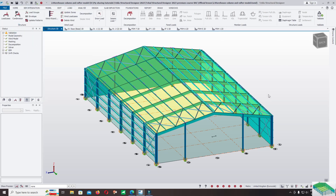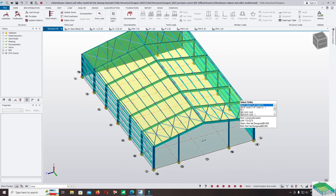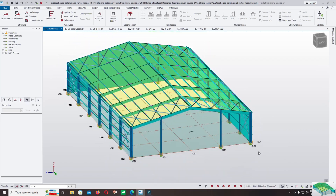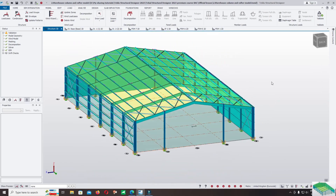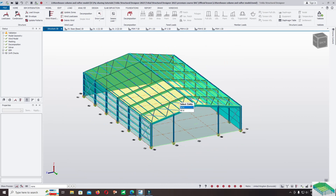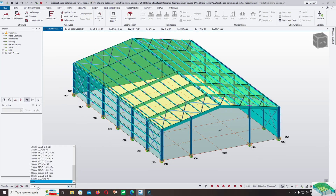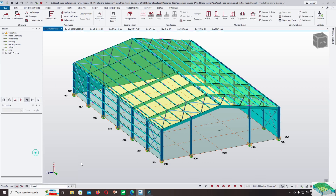This is how you can generate wind load automatically in the structural designer. In this step we will show you how to apply the dead load, wind load, and live load on the roof. Now let's click on loads and click on the dead load.